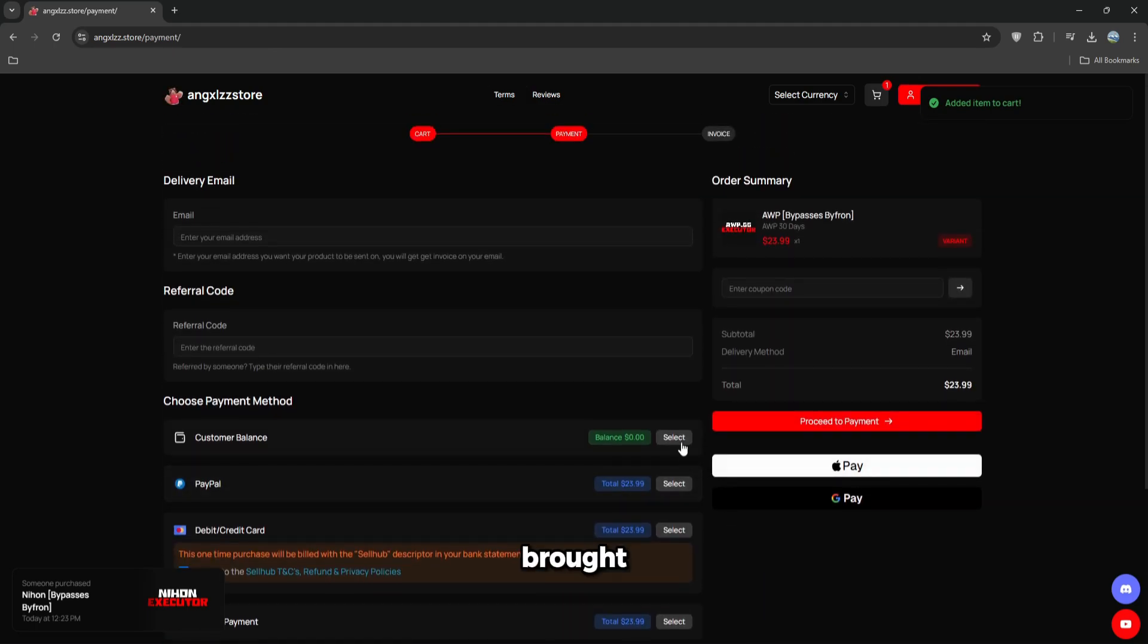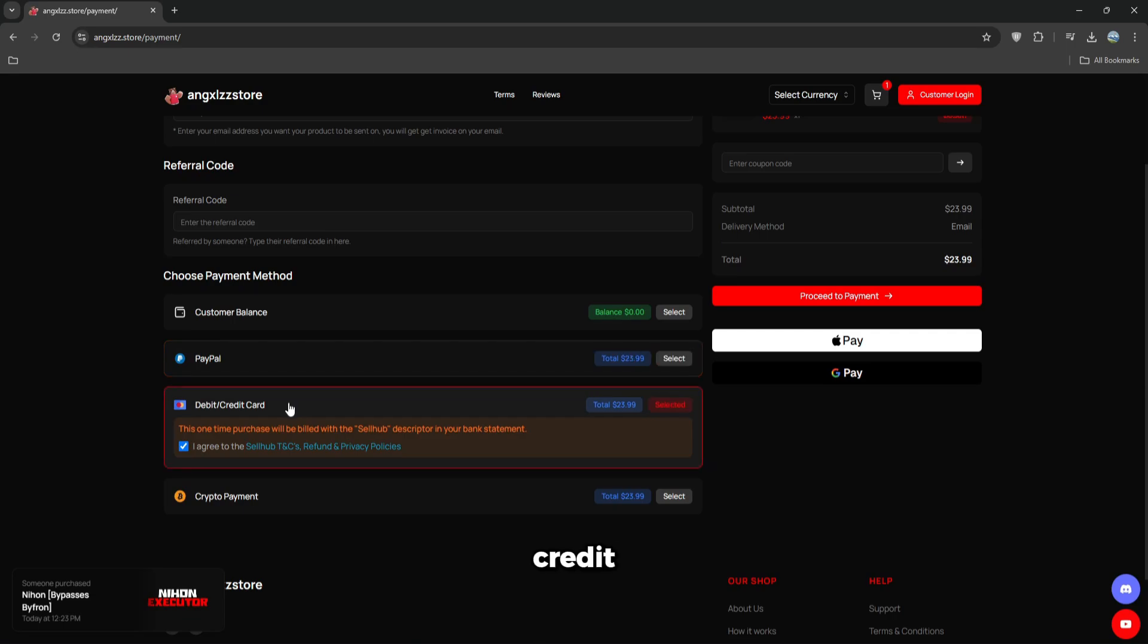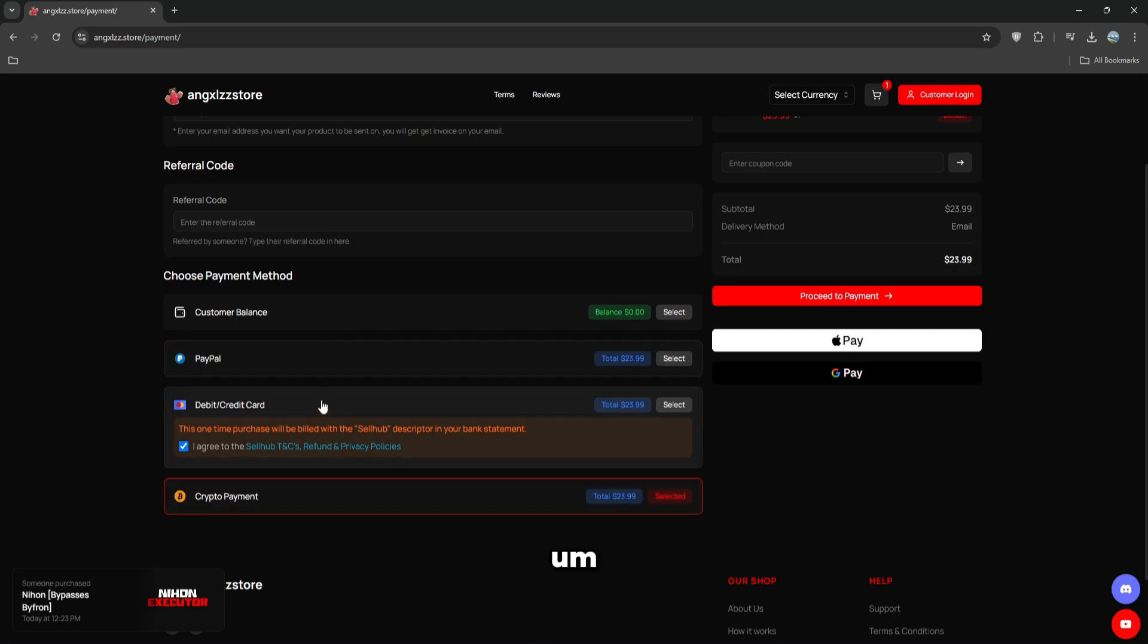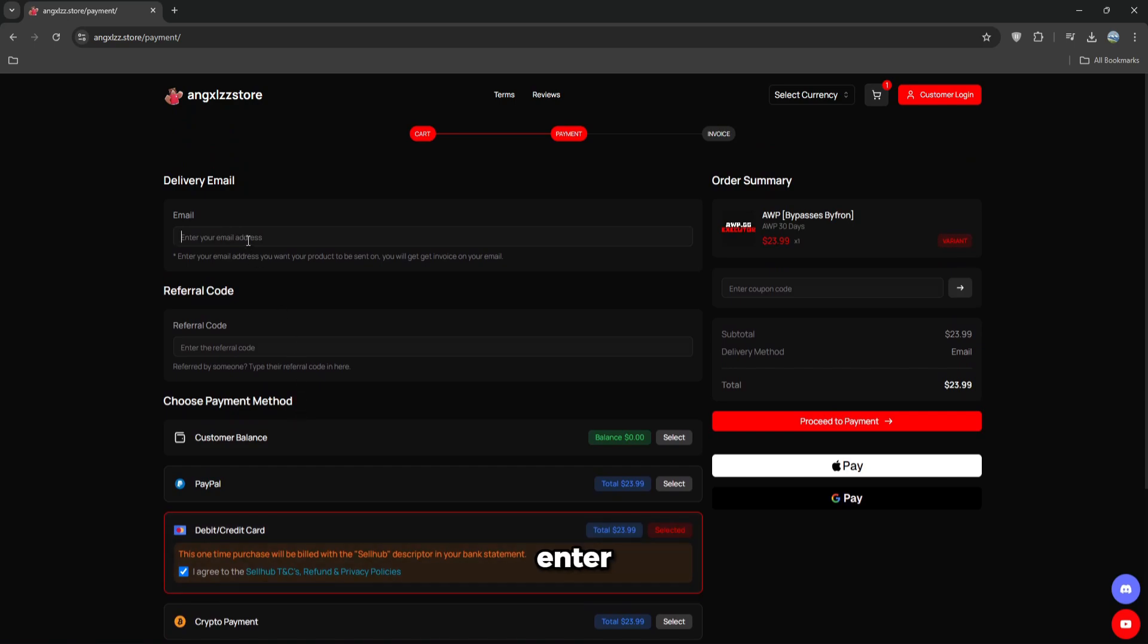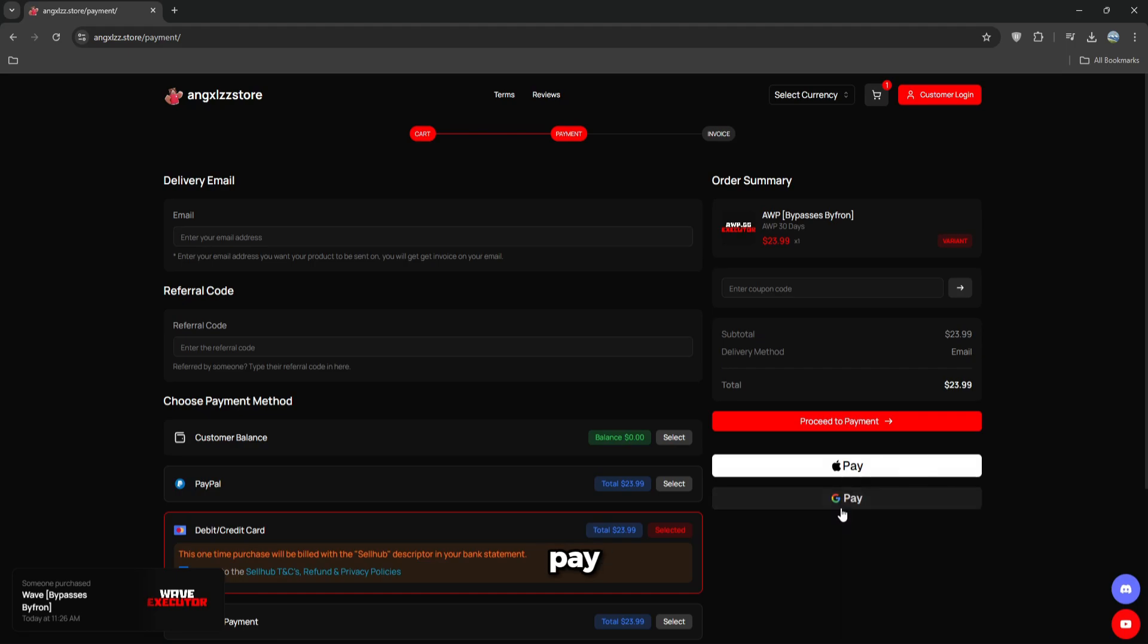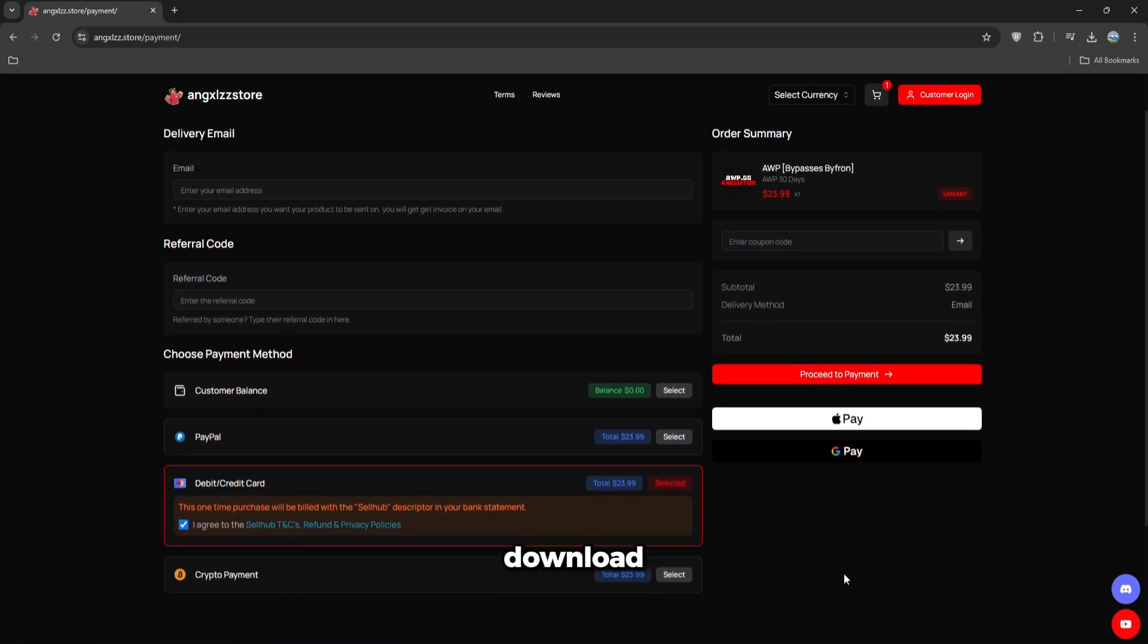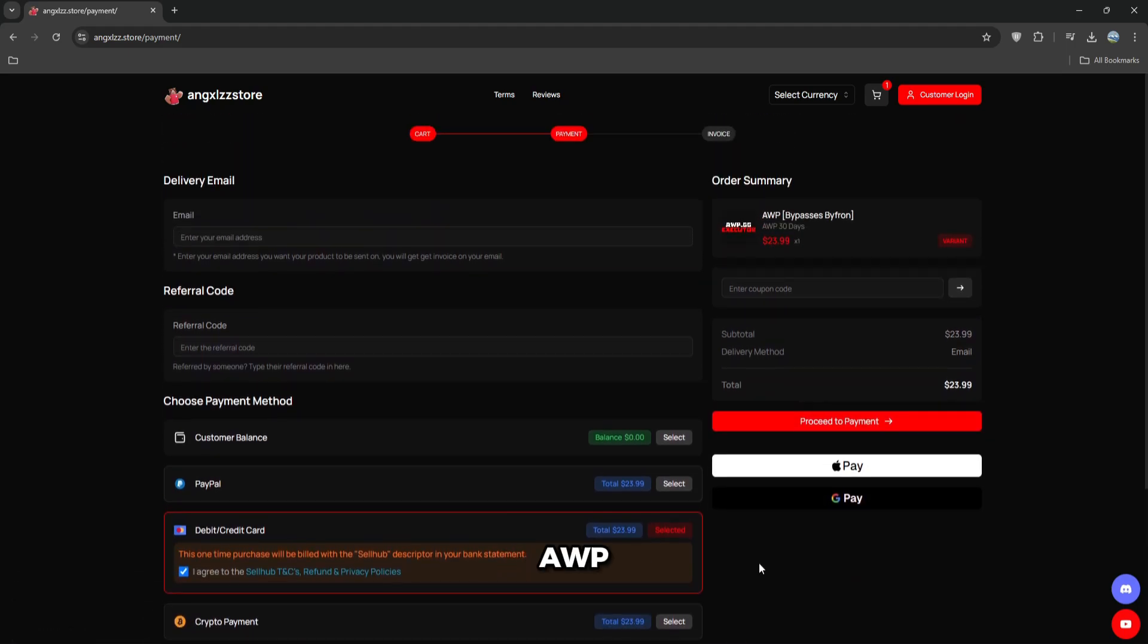You'll be brought to the purchase page where you can use PayPal, credit, debit card, or crypto. I prefer debit card, so enter your email, then click proceed to payment. Once you do this, after you pay, you'll be given instructions on how to download and set up AWP, and then you can proceed to the next part.